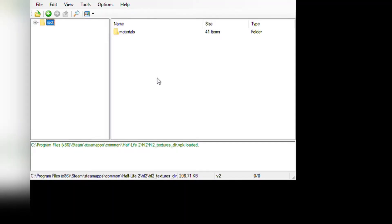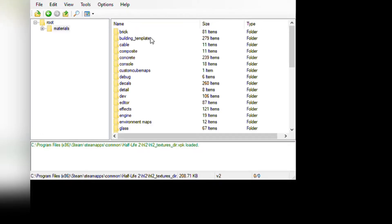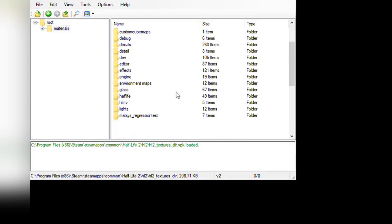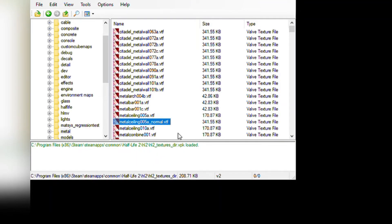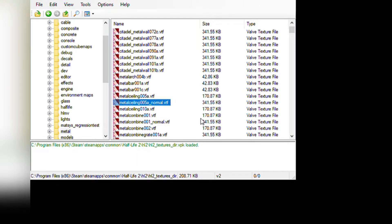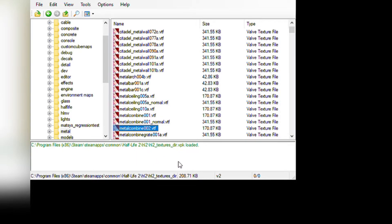Here I am in Half-Life 2's hl2_textures_dir file in GCFScape. Other Source games will just have a single dir pack file that will have the materials in them. I want a metal texture, so I am in the metal subfolder under Materials.